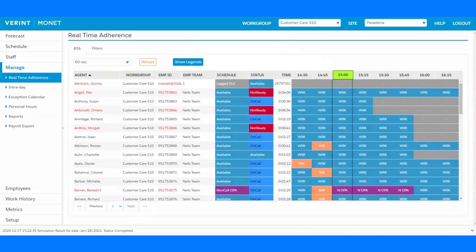Schedule adherence is one of the main ways contact centers can achieve labor efficiencies, improve customer service, and make sure that those all-important sales calls get answered. Real-time adherence, or RTA, is one of the major factors in providing return on investment for your workforce management tool.